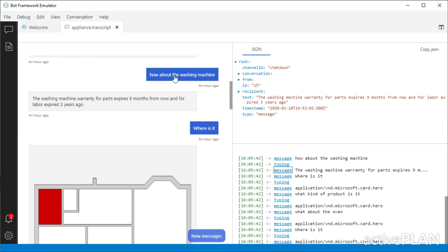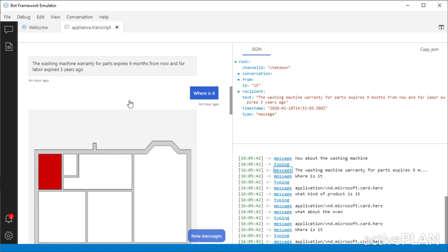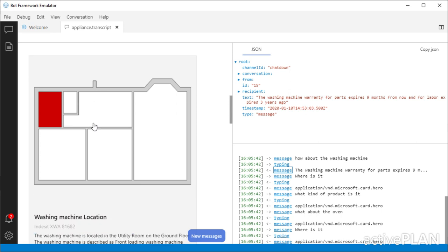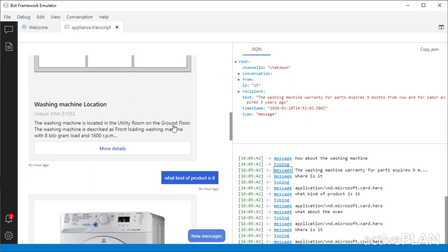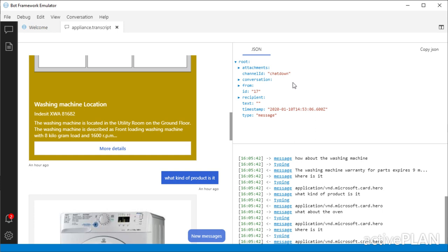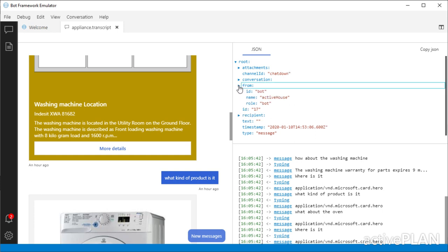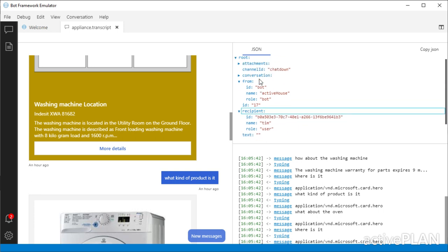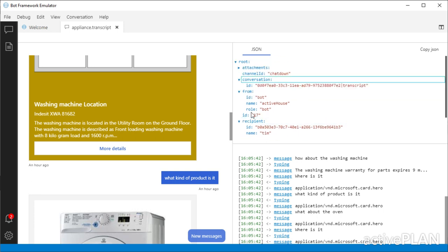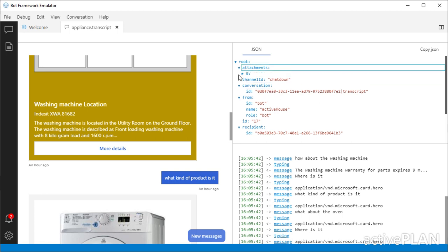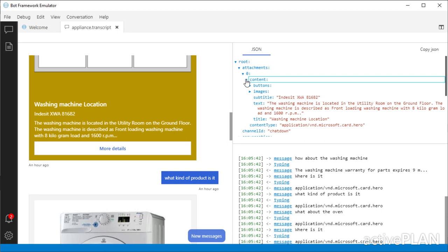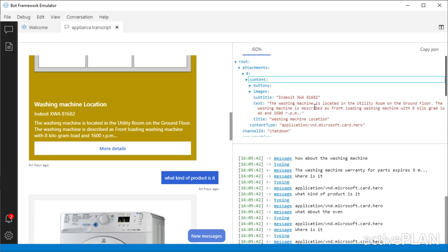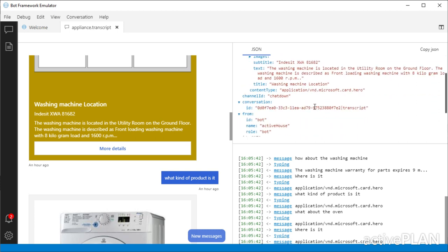Now I'm saying, what about the washing machine? So we're changing from the context of the dishwasher to the washing machine. And it's saying you're still interested in warranty. So I'll tell you about that. Now I'm saying, where is it? So it says, oh, you're still thinking about the washing machine. So I'll tell you where the washing machine is. And I've done a hero card here. So if I click on that, you can see the JSON that was from me, what he went to. We've got the conversation, attachments, and just keep drilling down. So we can see there, there's how all the information's come back.